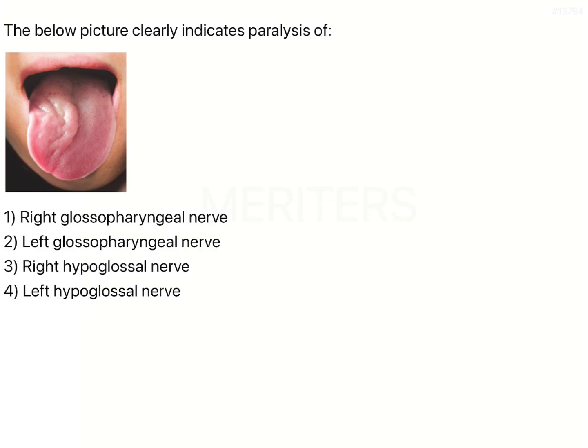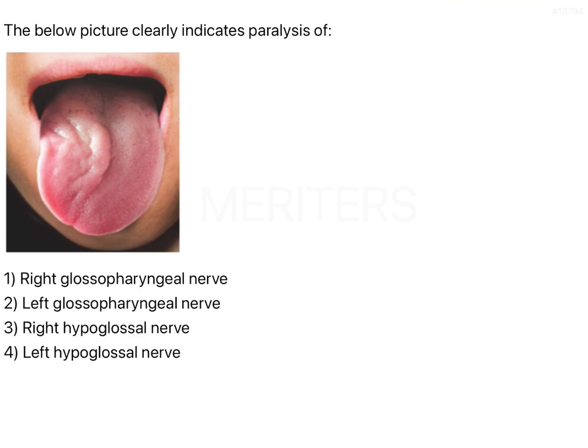The question is, the picture below clearly indicates paralysis. If you can notice, the tongue has been pulled out, and after pulling out the tongue, a part of the tongue has been deviated to one side. In this image, since it is a mirror image, this is going to be your right side and this is going to be your left side. The hypoglossal nerve is the motor nerve of the tongue. When you pull your tongue out, it is basically a muscular activity of pushing the tongue out.